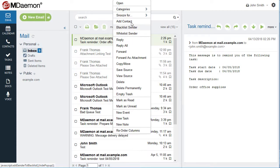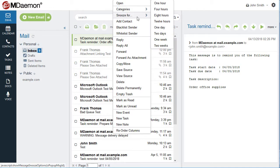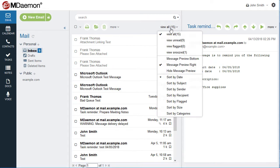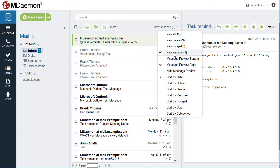And with Message Snooze, webmail users can temporarily hide messages from their inbox for a designated period of time. Snoozed messages can be displayed at any time using the drop-down menu at the top of the screen.